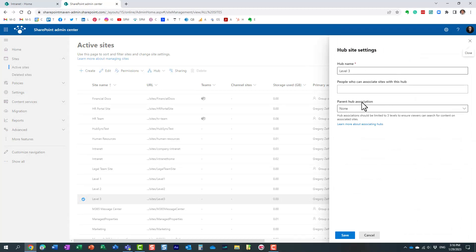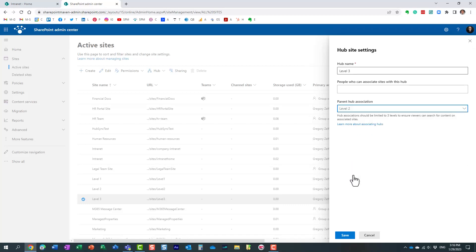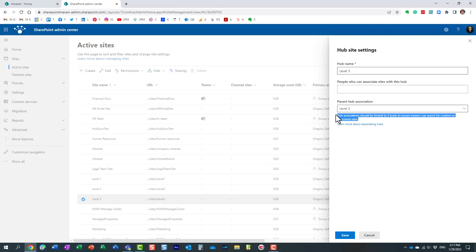We have this new extra field, parent hub association, and you just choose which hub you want to be part of. Now, you can actually create quite a hierarchy, but you can see right here there is a warning message which recommends that you only limit to three levels to ensure that the search will work across all the hubs.